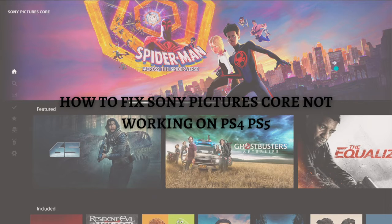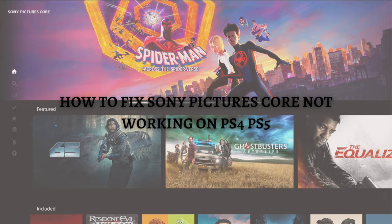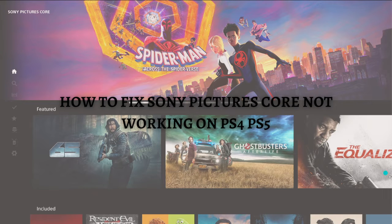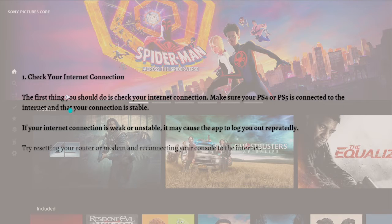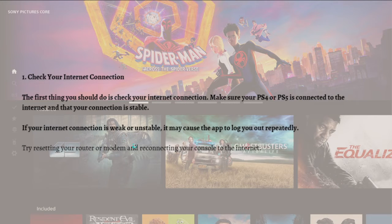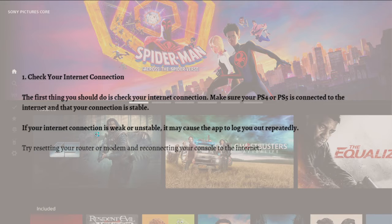Without further ado, let's get on it. The first fix that you can do if you're experiencing this issue is to check your internet connection. After checking your internet connection, just make sure that your PS4 or PS5 is connected to the internet and that your connection is stable.